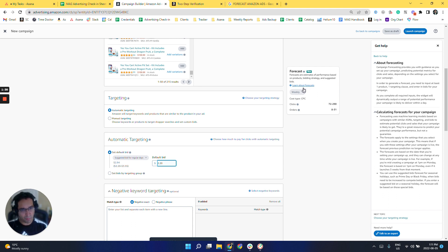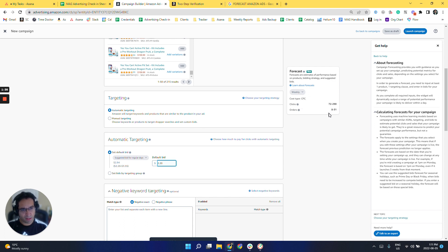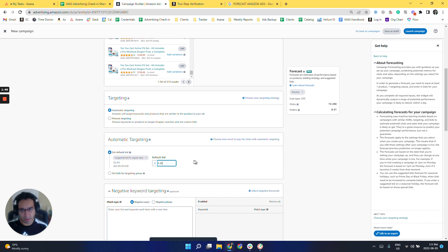So as you can see here, we're not able to change this yet, but it's saying that we could potentially see up to 72 to 290 clicks and 8 to 31 orders.